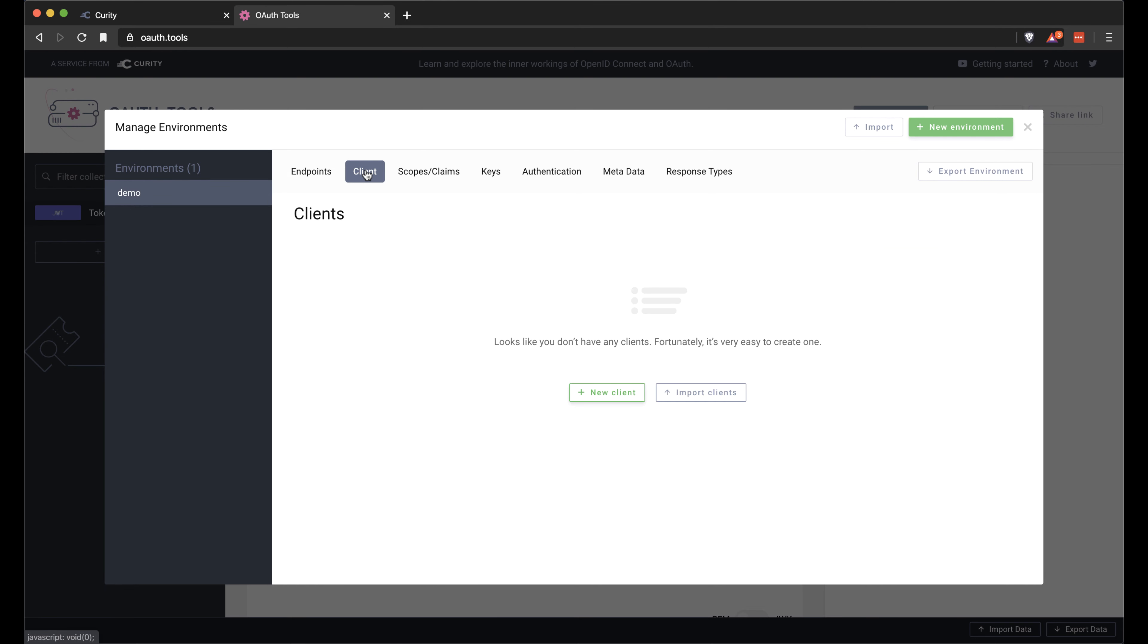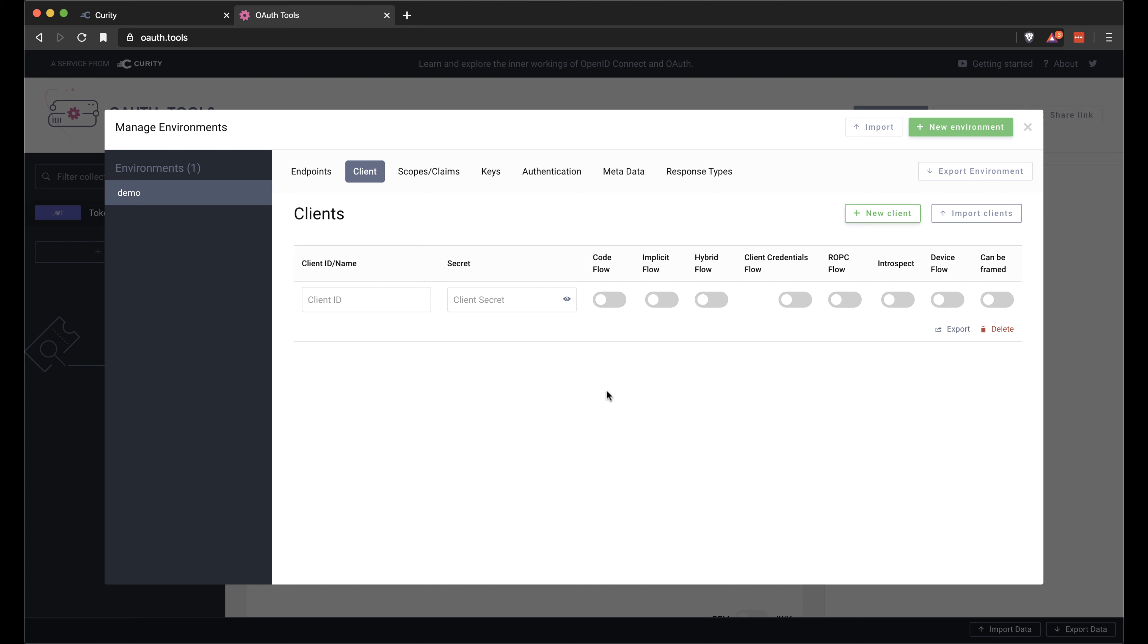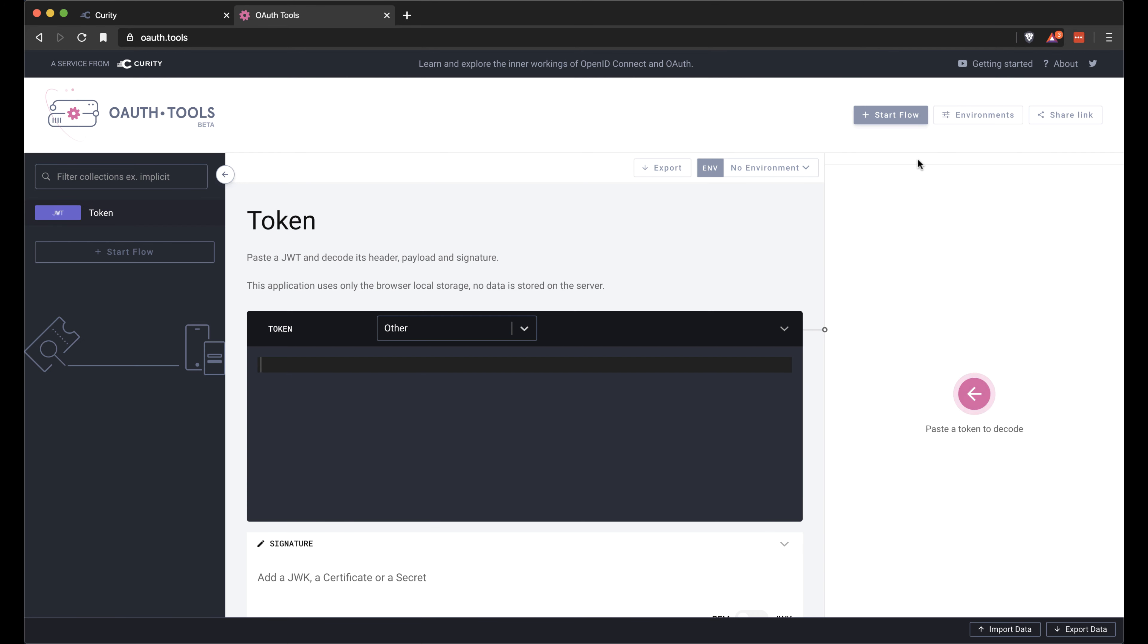We can now go in and configure the client in here. So the name of the client was client. The secret is what was randomly generated and I copied. So we can paste it in here. And then we enable the code flow for this client.